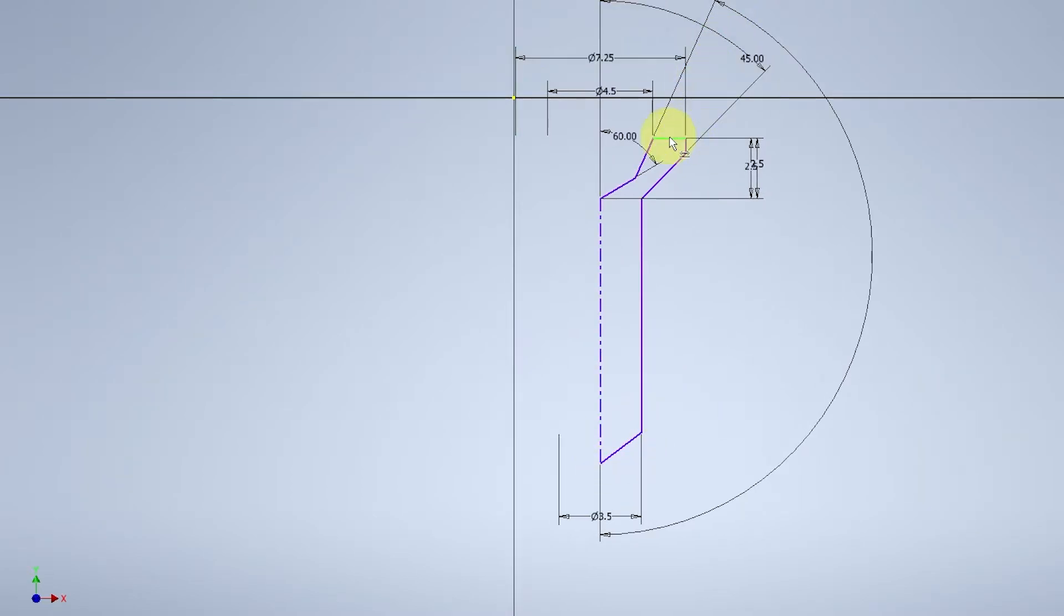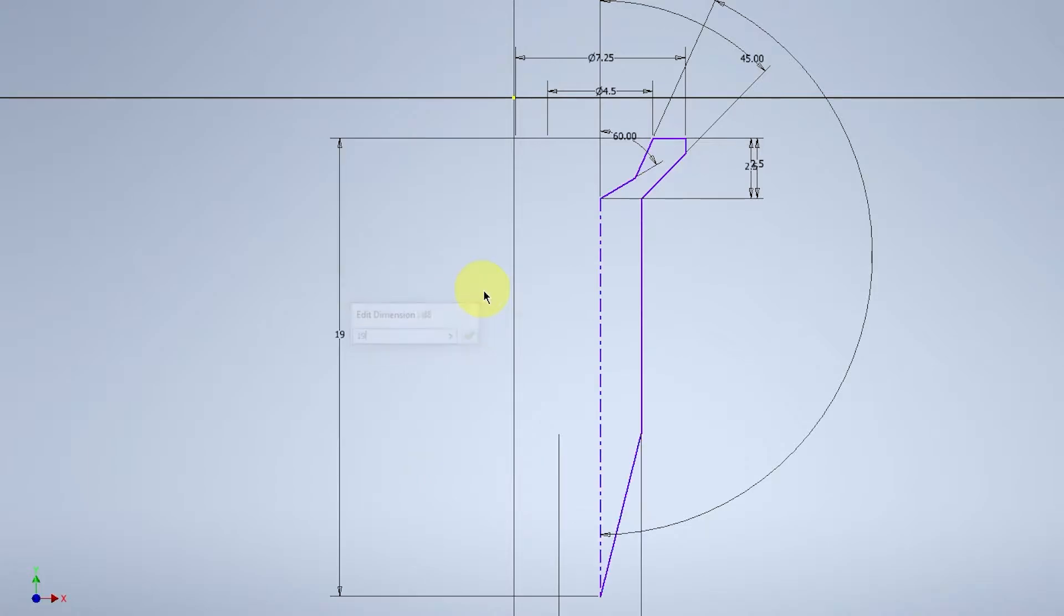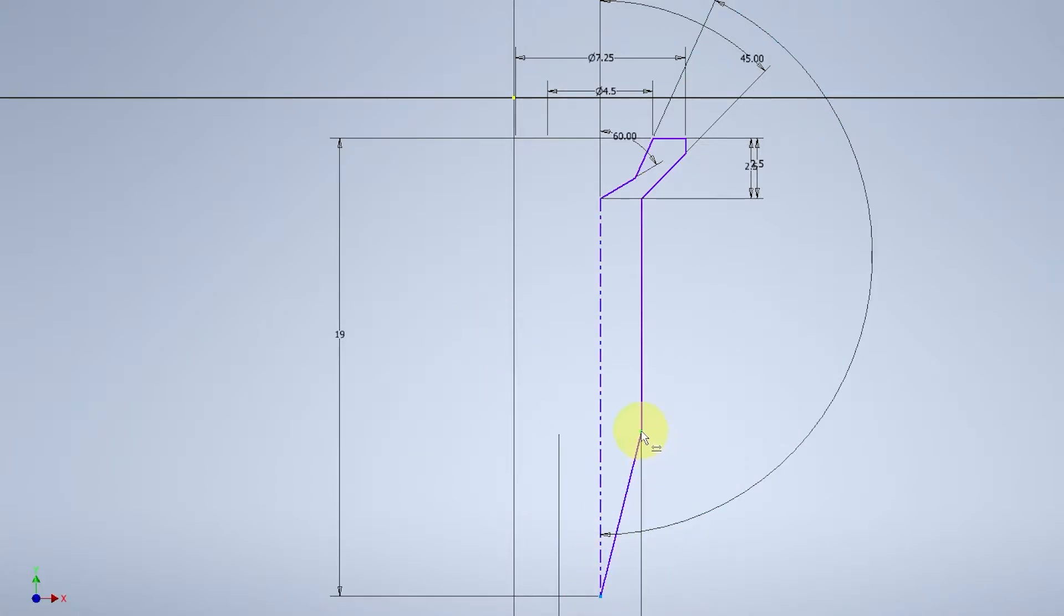The overall height of the screw will be 19 as such and the tip of the screw will be a height of 3.25.